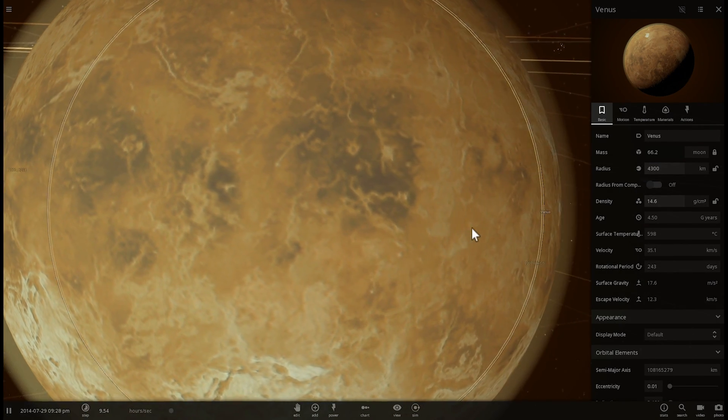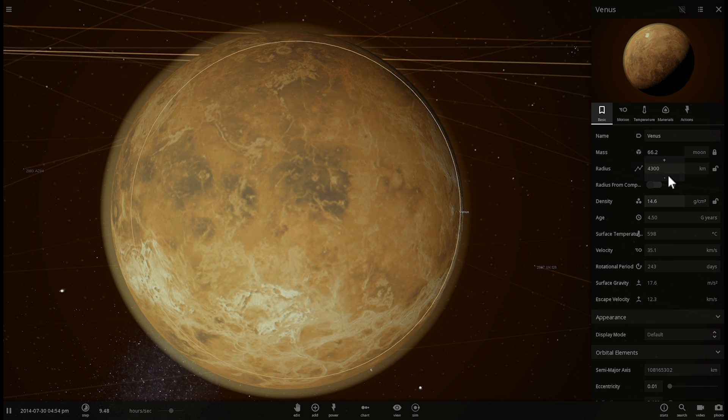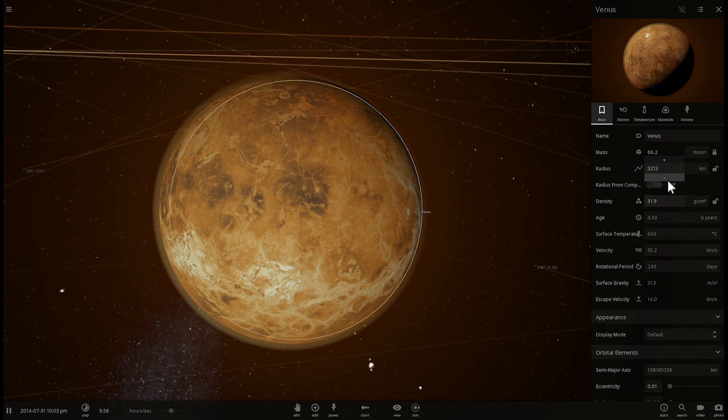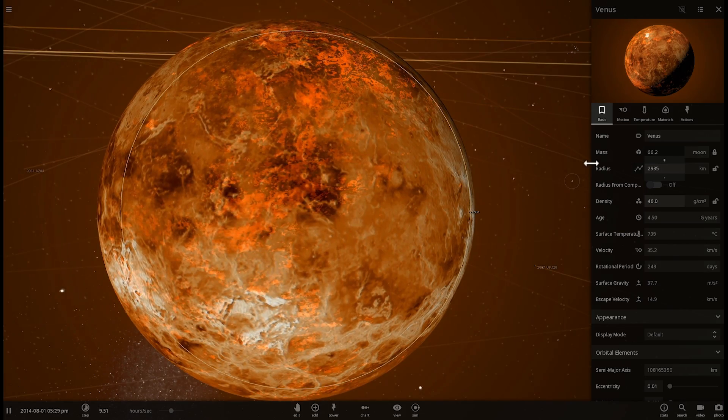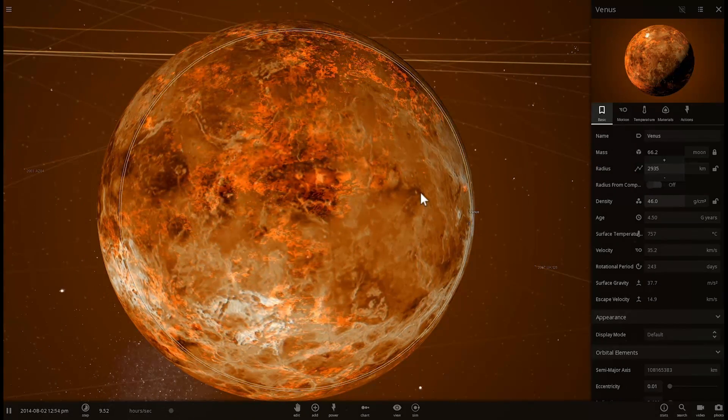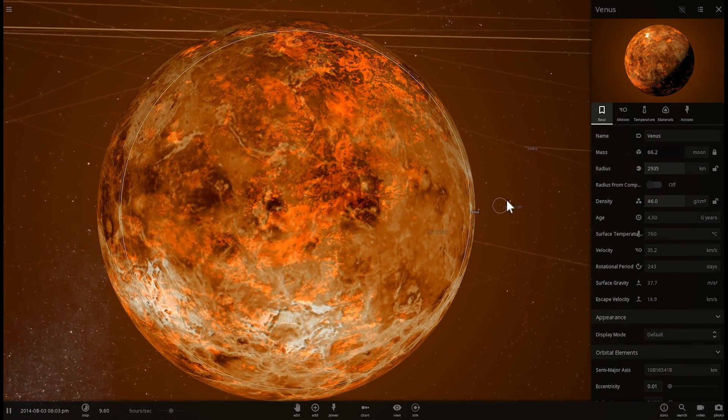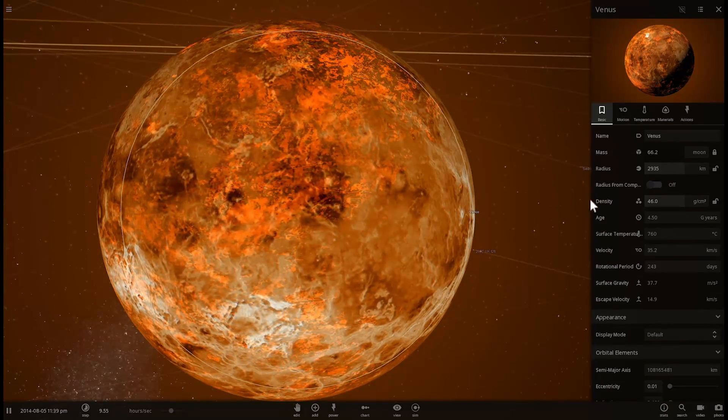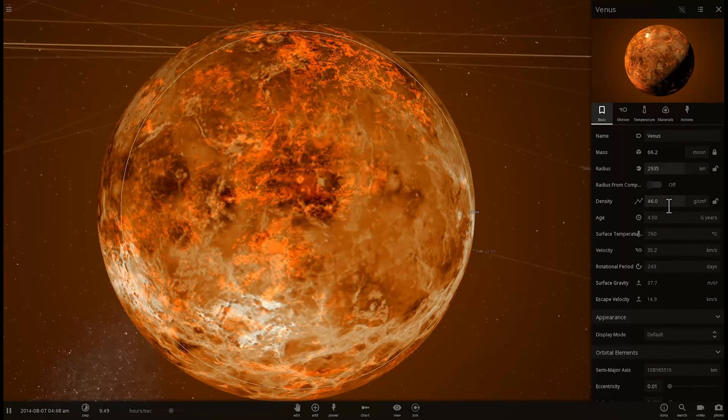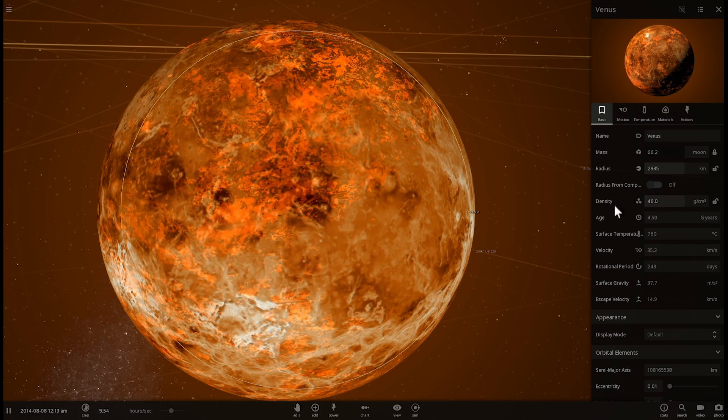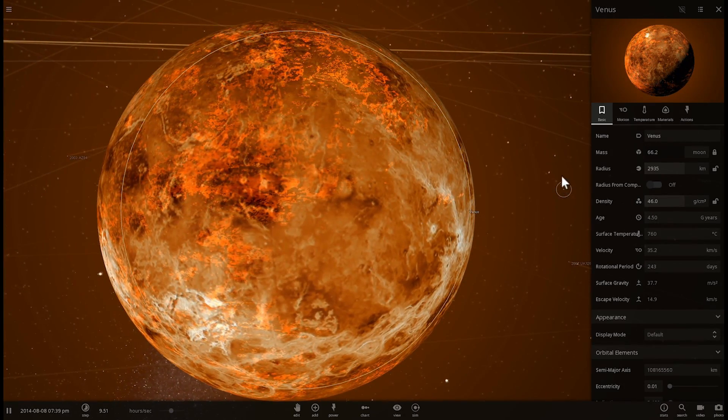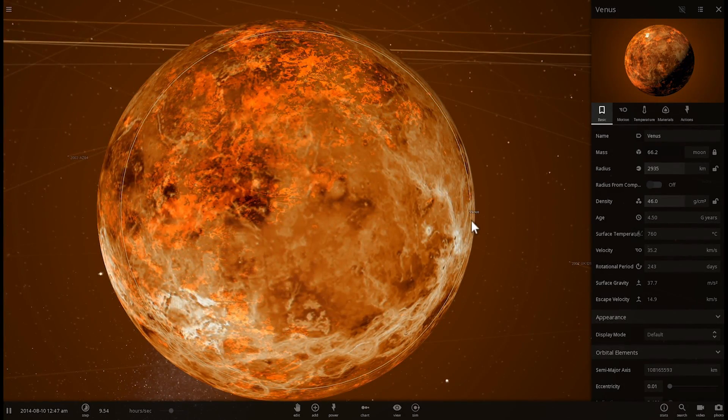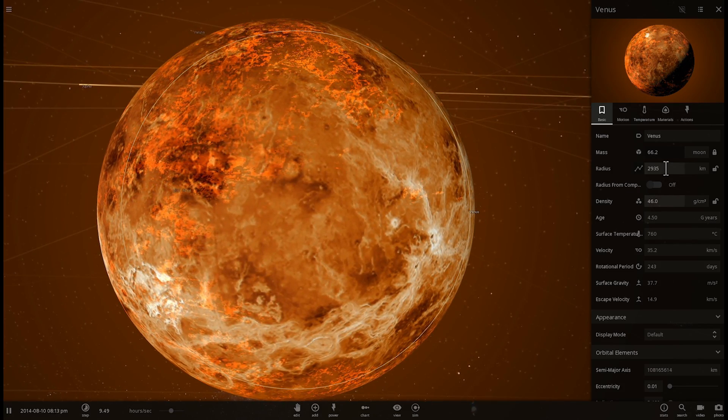And because of this we can now actually see what's on the surface of this planet which is very cool. But as you make this higher and higher, that is density, you will start realizing that the planet starts heating up really quickly. At 46 grams per centimeter cube which is about maybe eight times higher than it used to be, you'll notice that the temperature here is now close to about 760 degrees celsius.